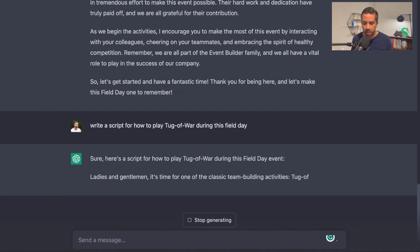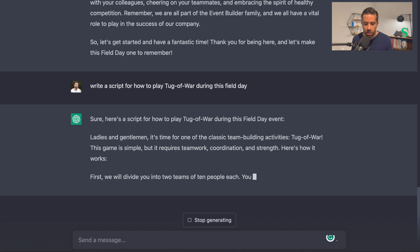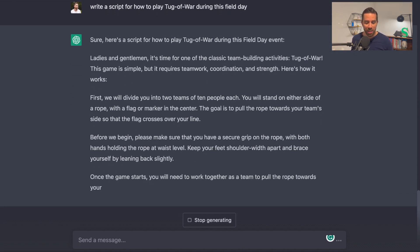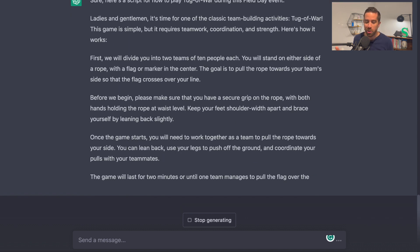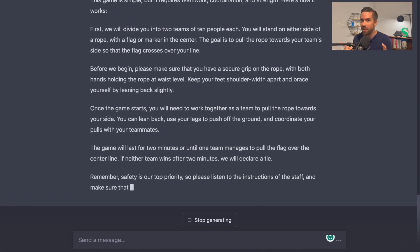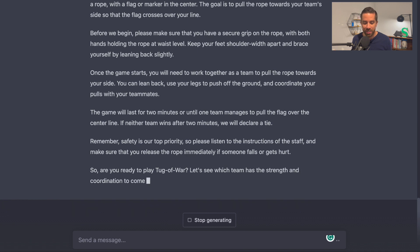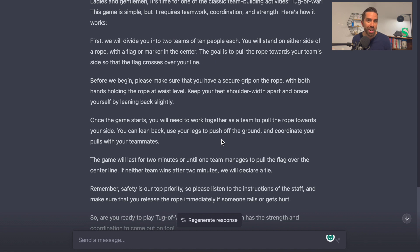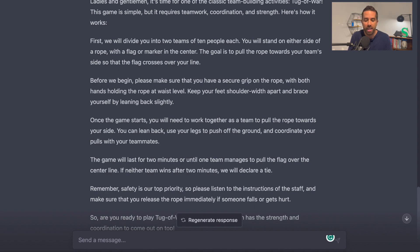"Ladies and gentlemen, it's time for one of the classic team-building activities — tug of war. This game is simple, but it requires teamwork, coordination, and strength. Here's how it works." That's a pretty decent script. You're going to have to copy, paste, and tweak it, but the introduction is pretty awesome — especially if you're an MC on the microphone. I could see myself actually saying something very close to that.